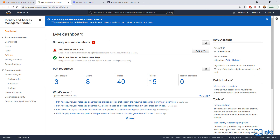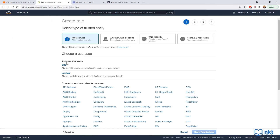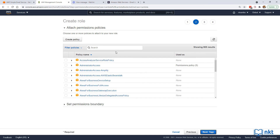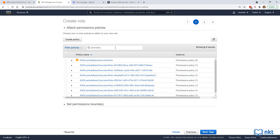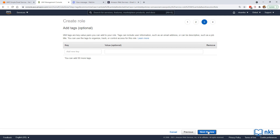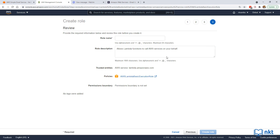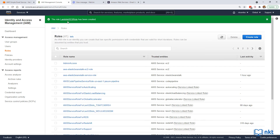Select roles on the left-hand side and then click on create role. Make sure AWS service is selected and then under common use cases, select Lambda. Click on permissions and then filter by typing Lambda basic, and then select it. Click next, skip tags, and proceed to review. Put in the role name — I'm going to call mine Lambda SES role. Then click on create role. If everything went well, we'll get a confirmation message.